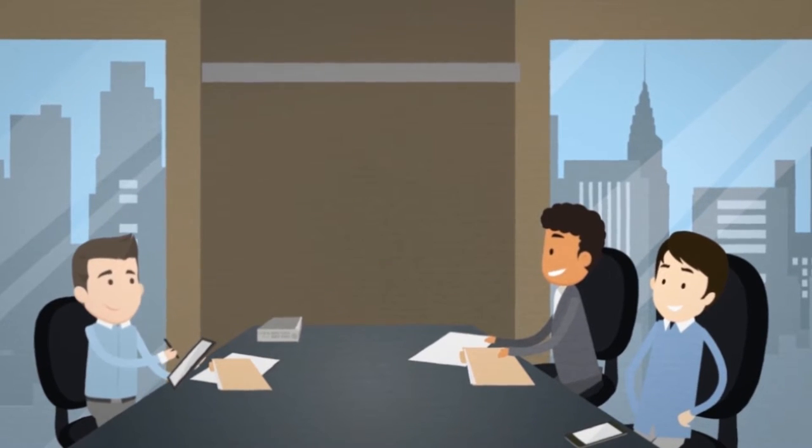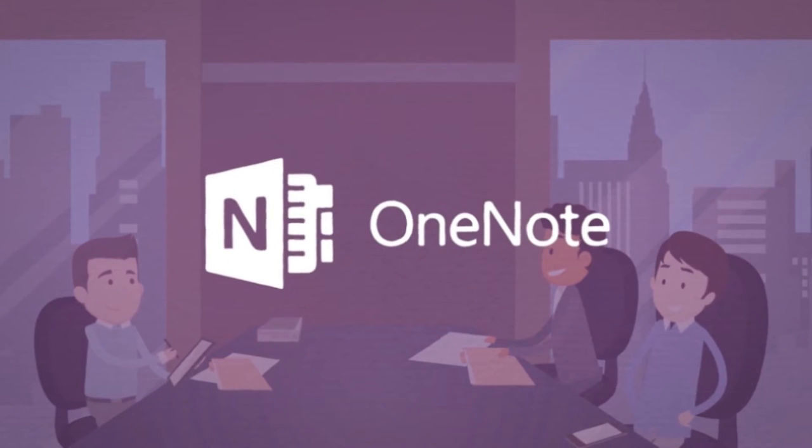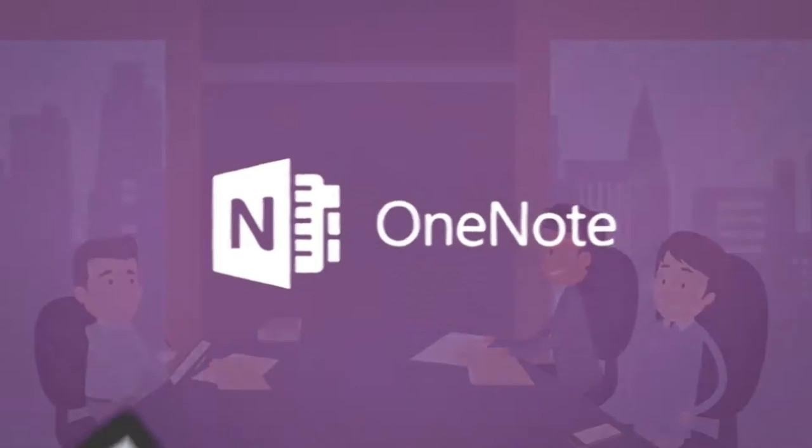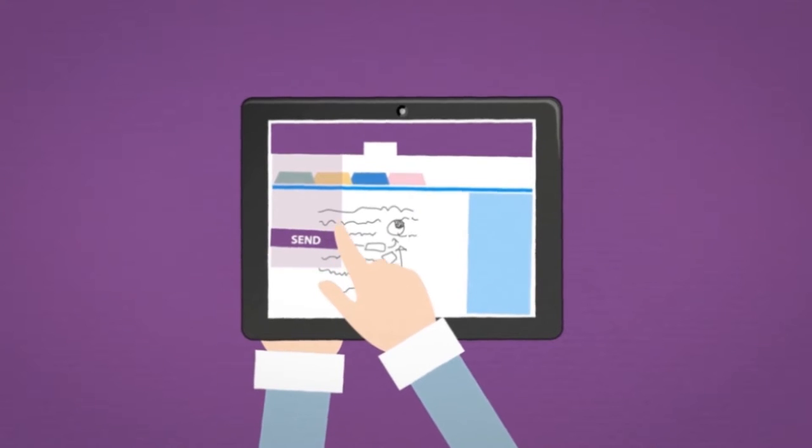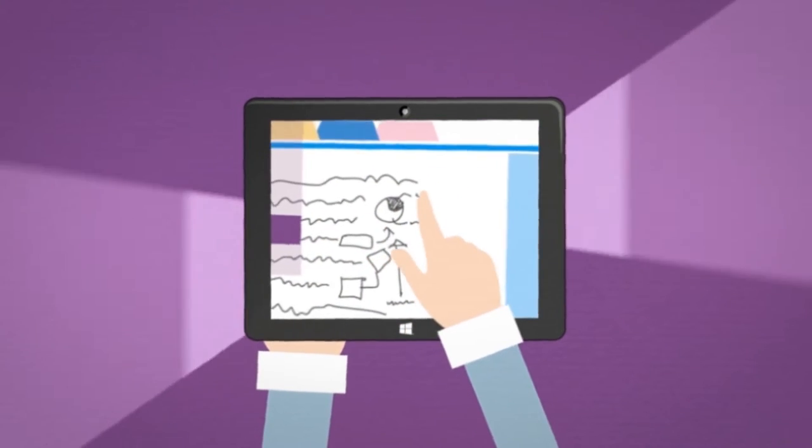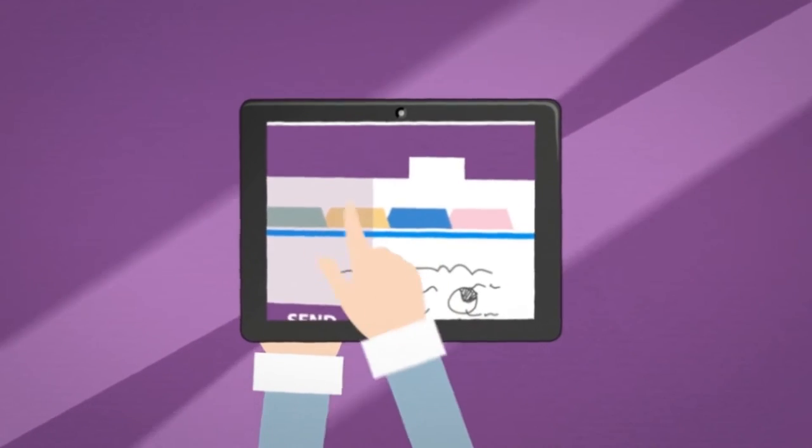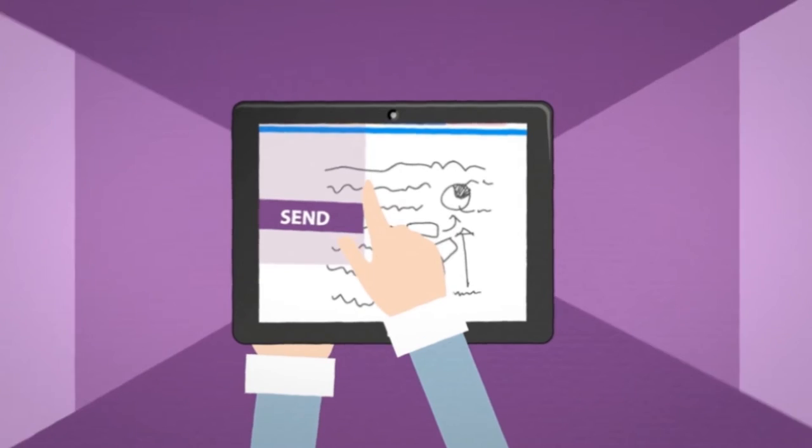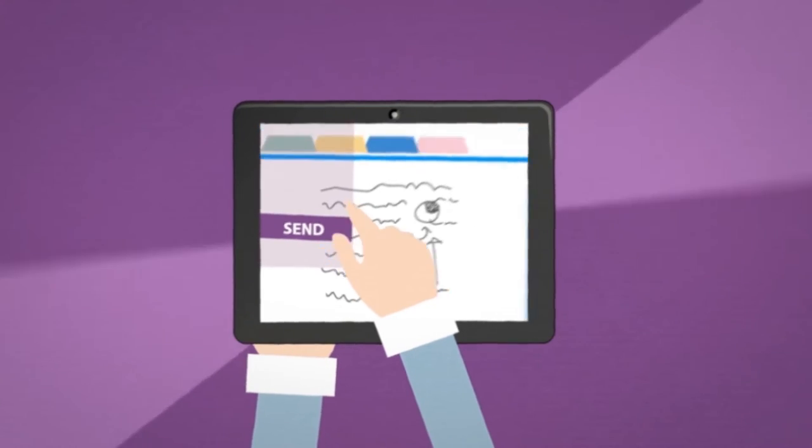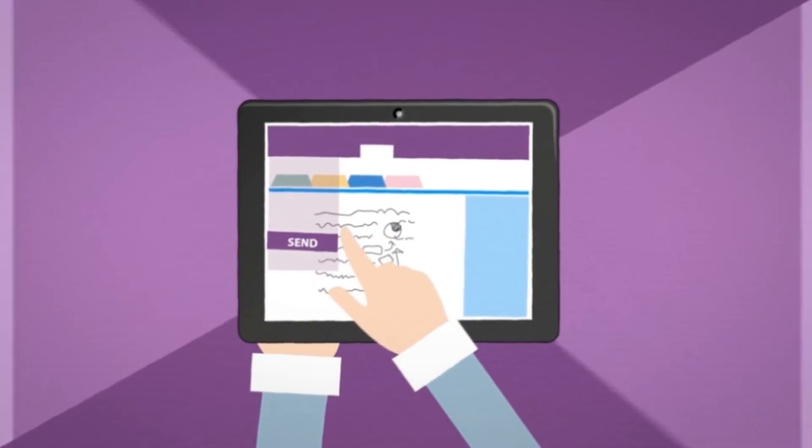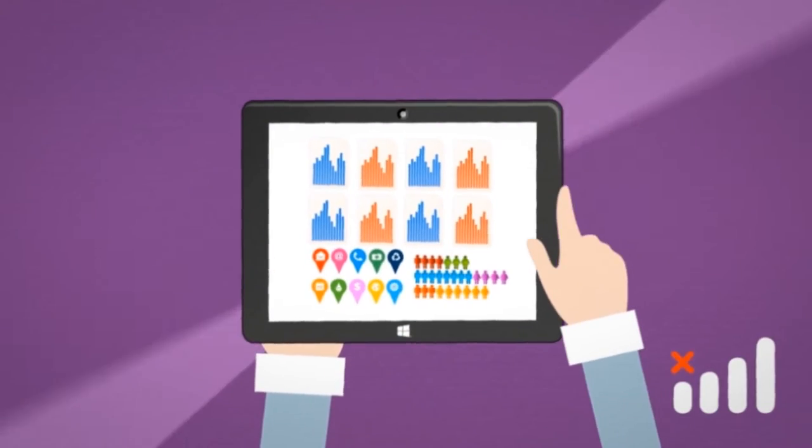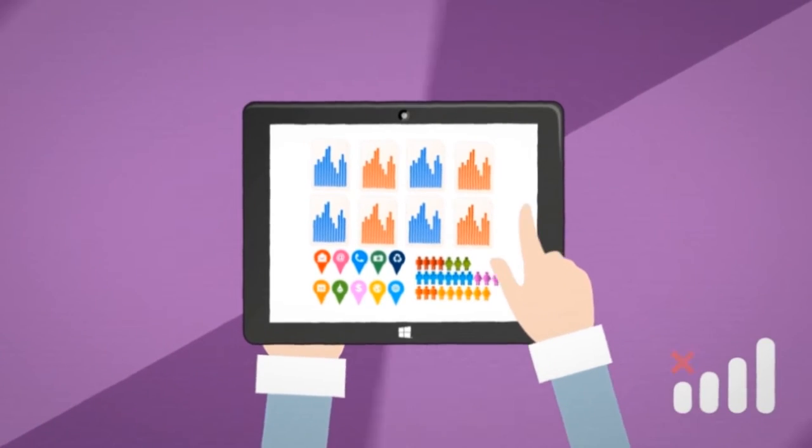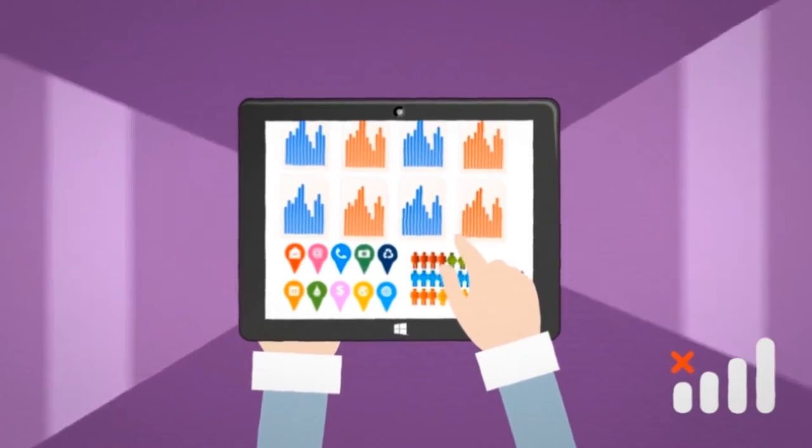After the presentation, Bob and the customer sit down to talk specifics. OneNote is perfect for making notes on a tablet, and he can easily share it with the customer and his sales manager. All the necessary data, contracts, and product information from the company intranet are synchronized locally to Bob's device, so even if he can't access the internet, he still has the information to hand.